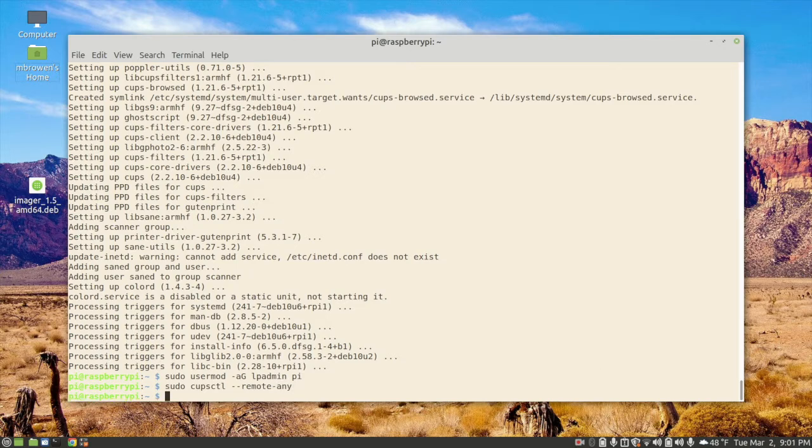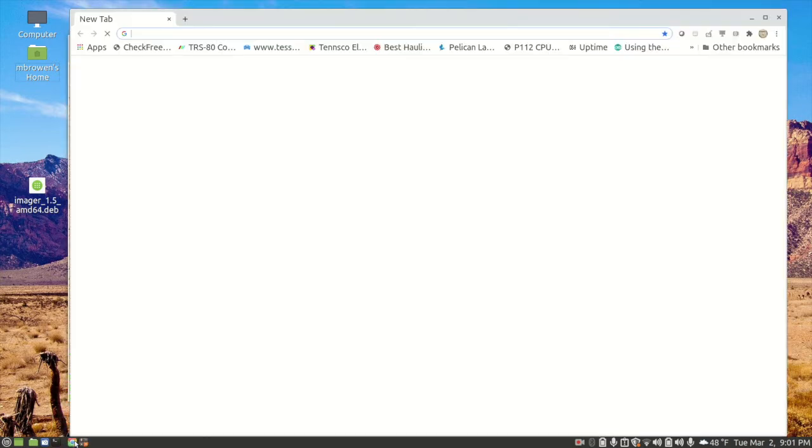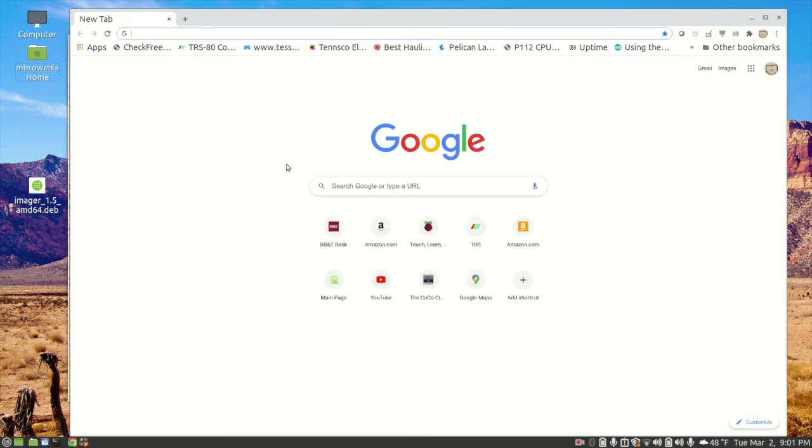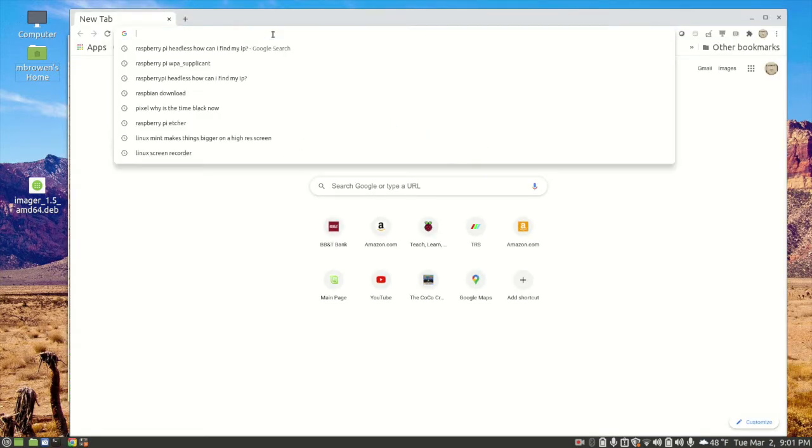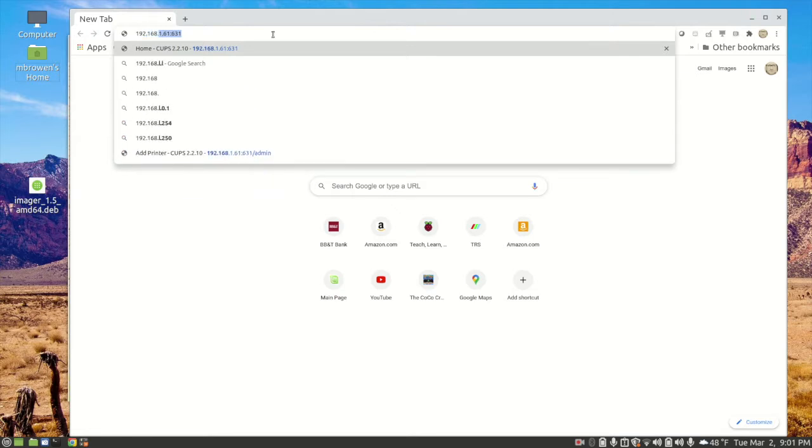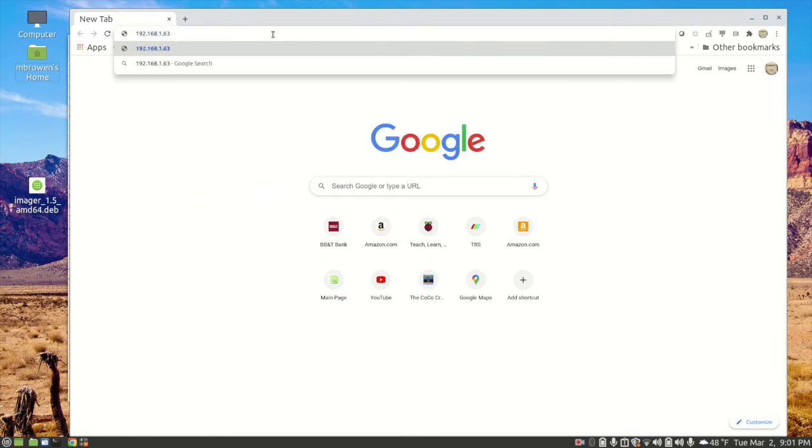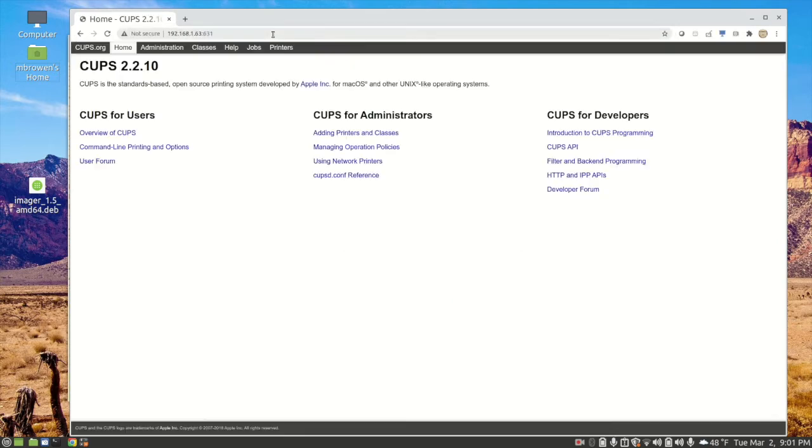If that worked correctly, we should be able to go to a browser and open up the cups web browser that's running on the Raspberry Pi now. So we'll do a 192.168.1.63 colon 631. Port 631 is the cups port that allows you to get access. All right, and there we go.